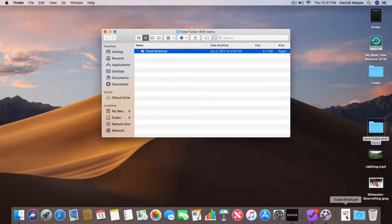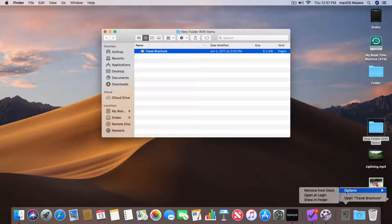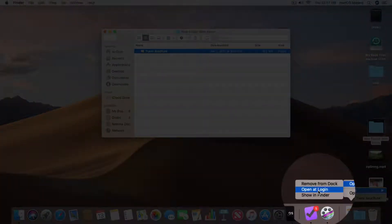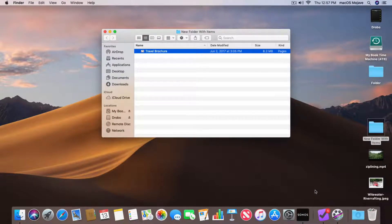I just click on it to open it up. If I click and hold on it, I can also open it up and I have a few options — just like with Applications. I can remove it from the Dock, open it up at login, as well as show the file in the Finder. I'm going to go and remove this from the Dock. I can also just drag it off of the Dock just like we did with Applications.